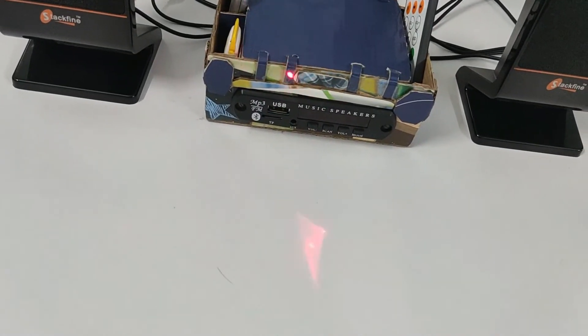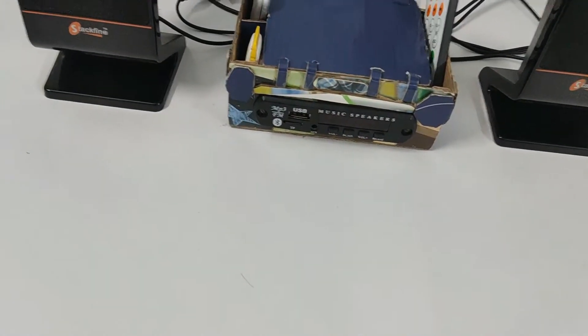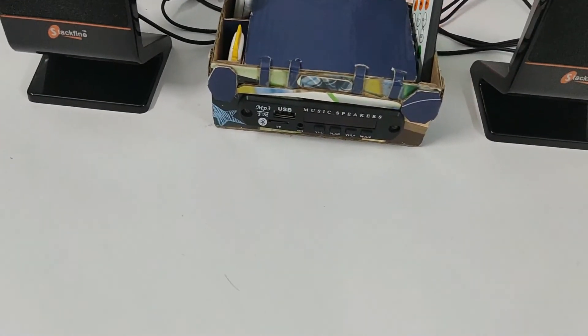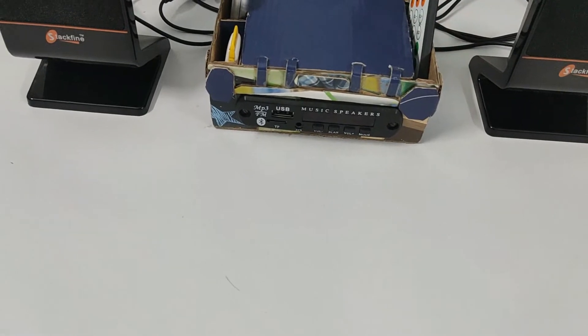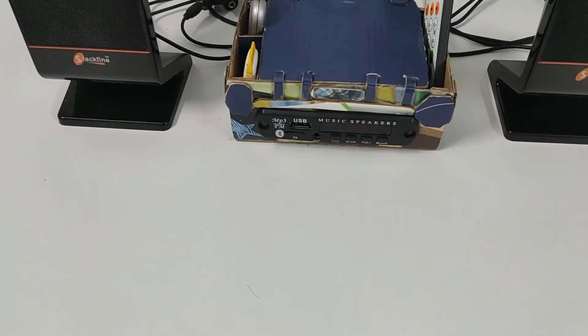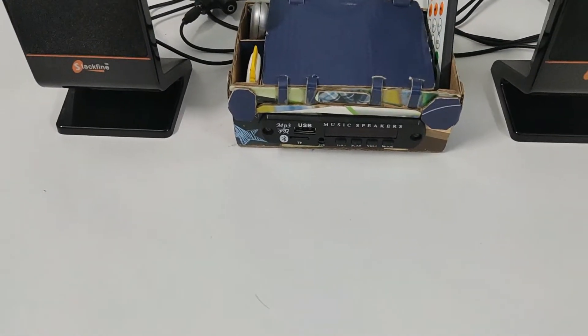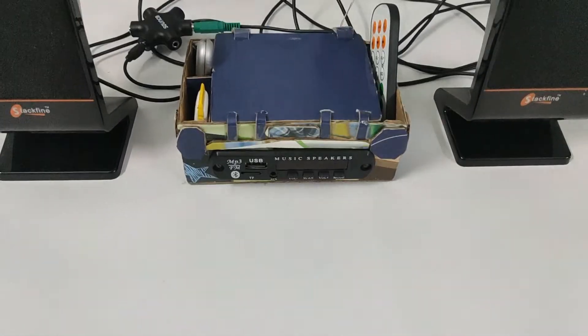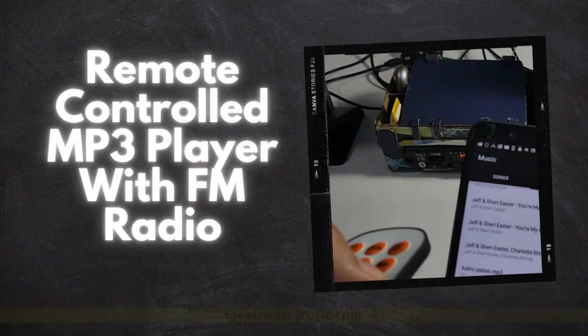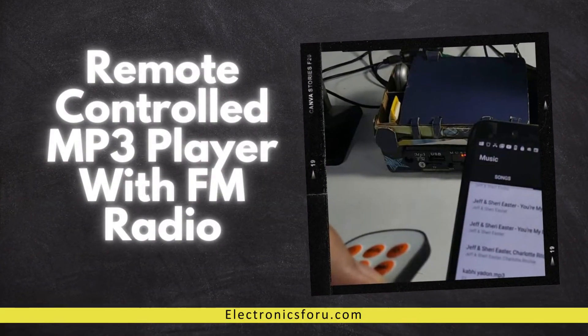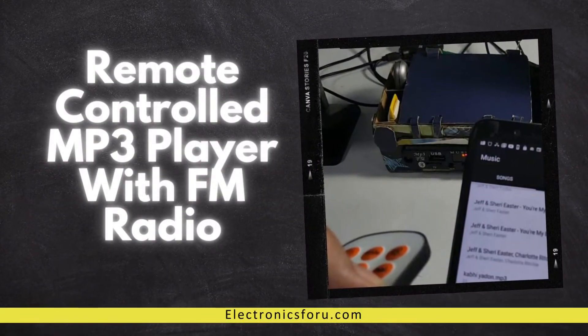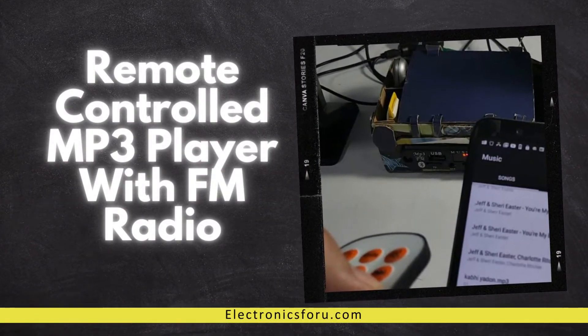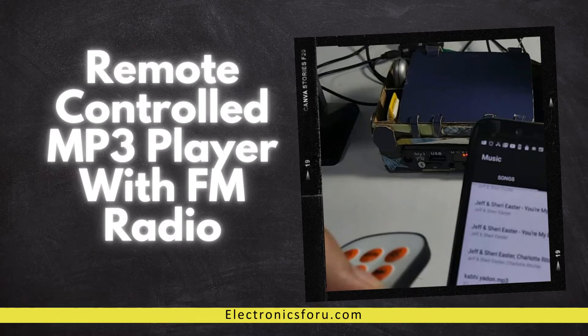Welcome to electronics4u.com's DIY project videos. This video is a proof of concept of the DIY project remote controlled MP3 player with FM radio which is published on electronics4u.com.